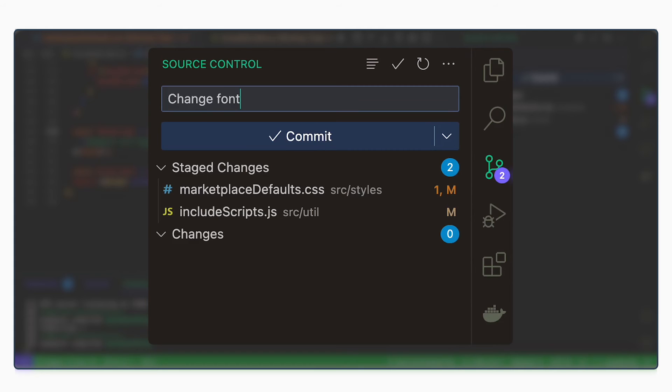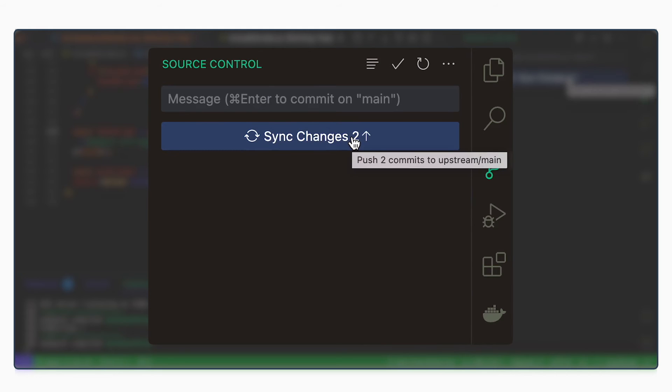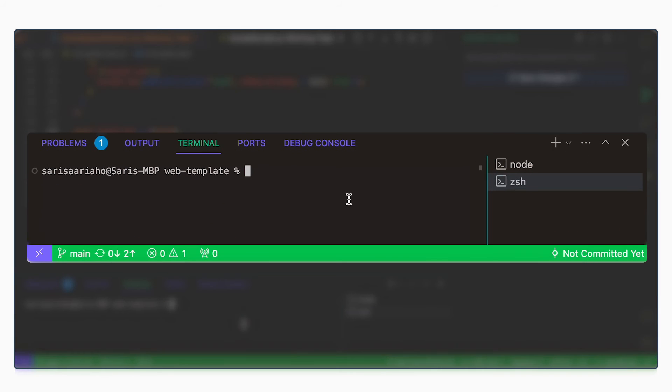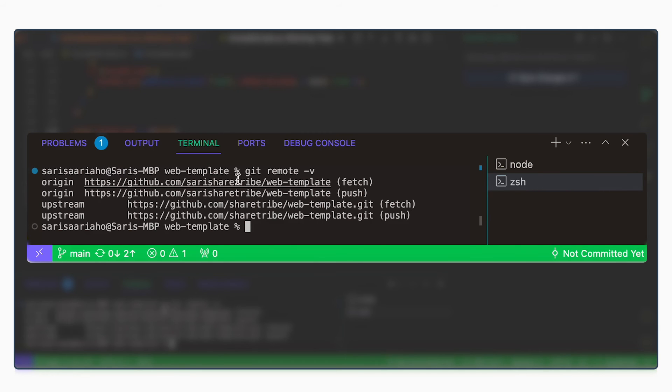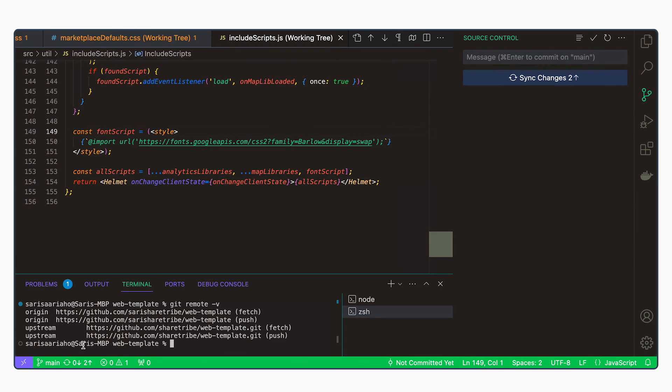Now again, if we hover over sync changes, it would want to push it to upstream slash main. And let's take a look at what our remotes say. Git remote -v. So we can check what's upstream and what's origin. These are the different repositories connected to our template. Origin is my own one. This is where I want to push the changes. Upstream, which is behind this button,